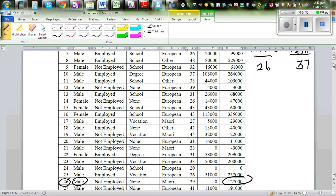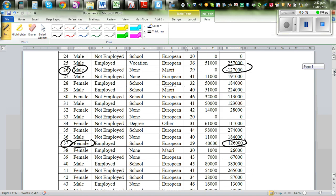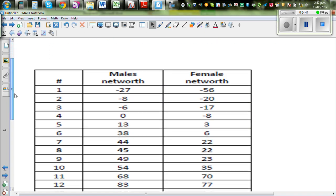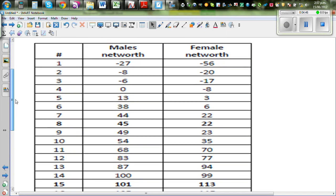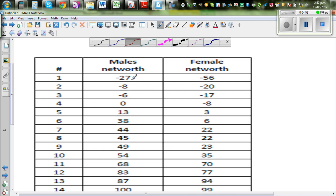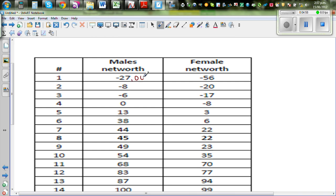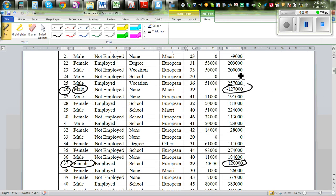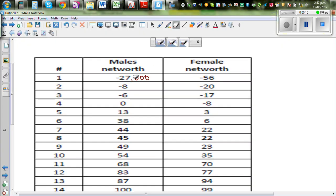I'll keep a record and generate 30 random numbers. Here are the 30 random samples — these are the actual net worth values in thousands. Minus 27 means minus 27,000; I have not written the thousands because the data is rounded to the nearest thousand. So 200 means 200,000 and 209 means 209,000. This is the random sample of 30 females and 30 males.